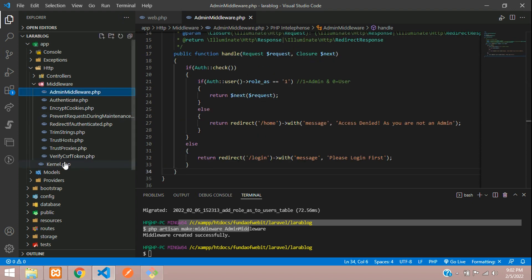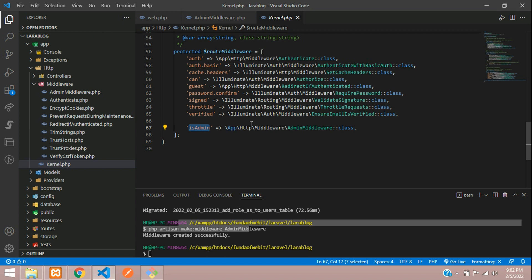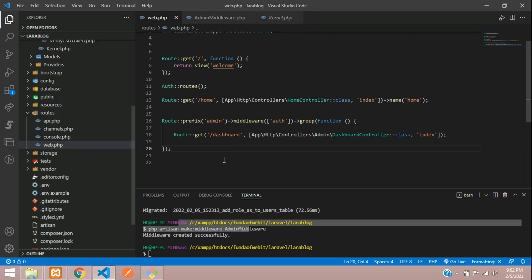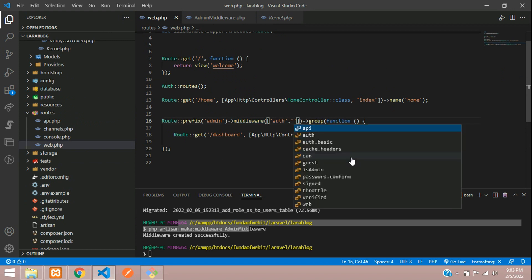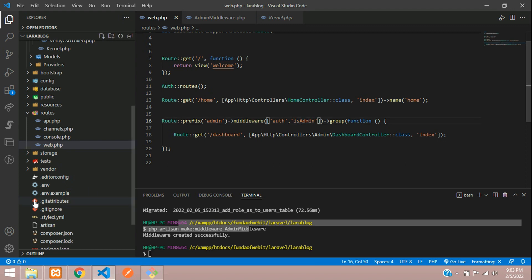We have registered the admin middleware as is_admin. So in our web.php, at the middleware array, just add is_admin. This is one middleware for auth which checks authentication, and one more middleware is_admin which checks that the user should be admin.